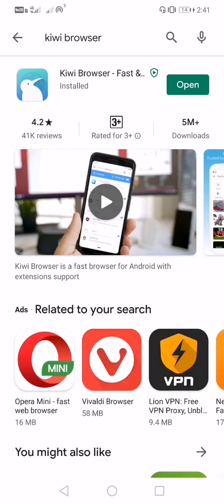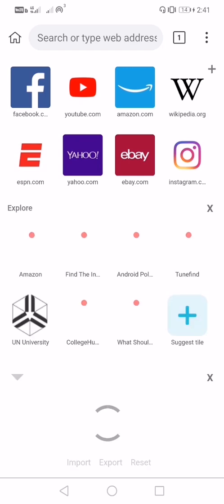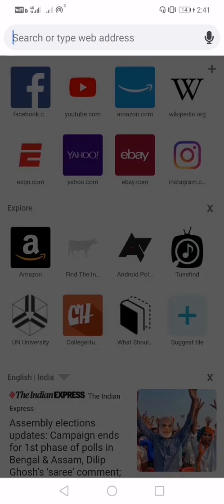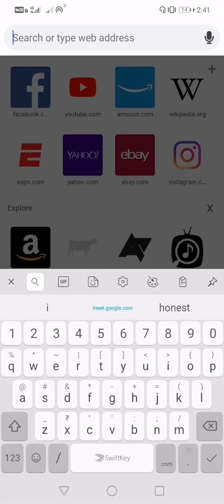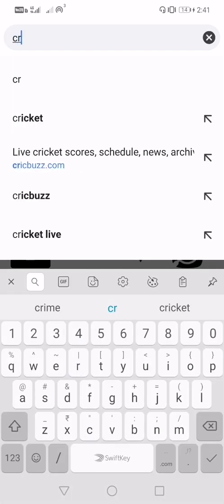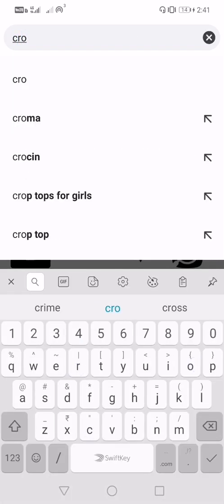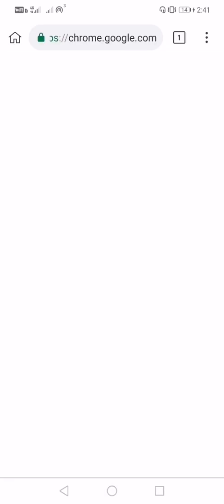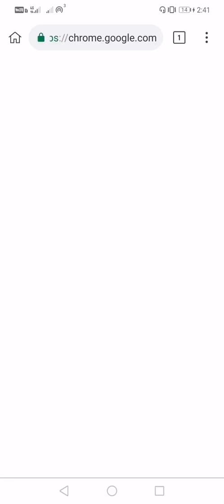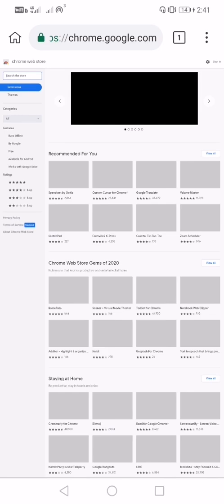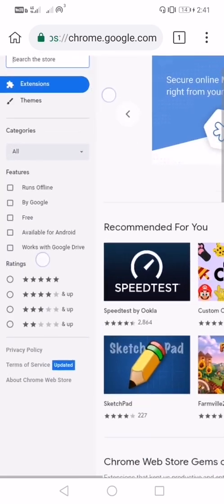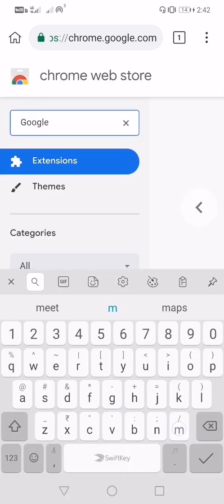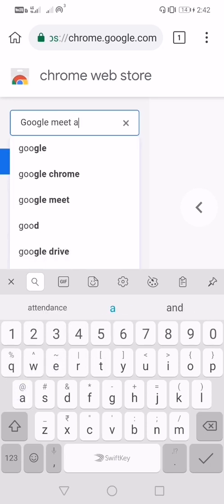Once your browser is installed, navigate to Chrome webstore. Here you need to search Google Meet attendance collector.